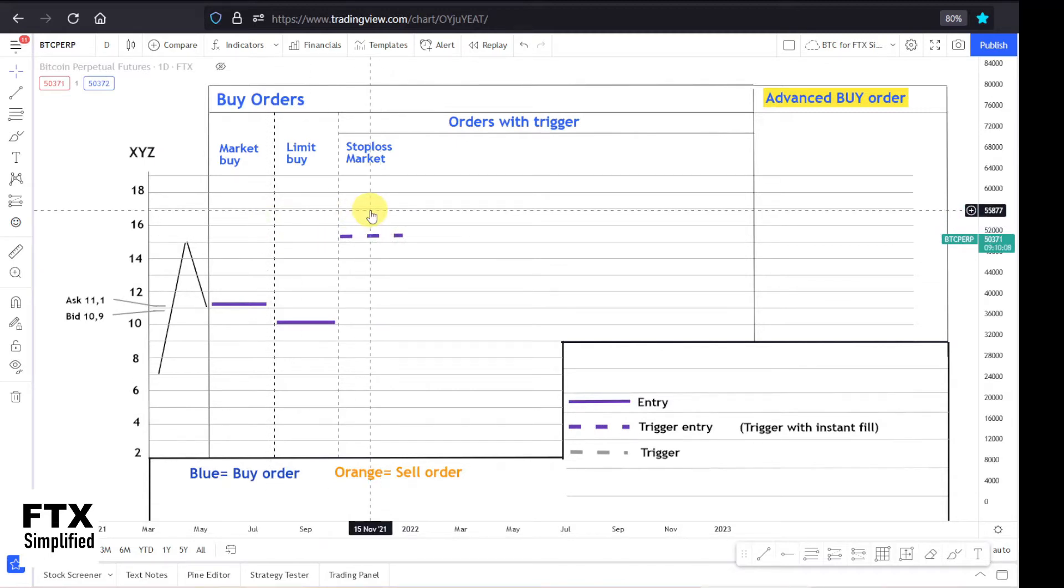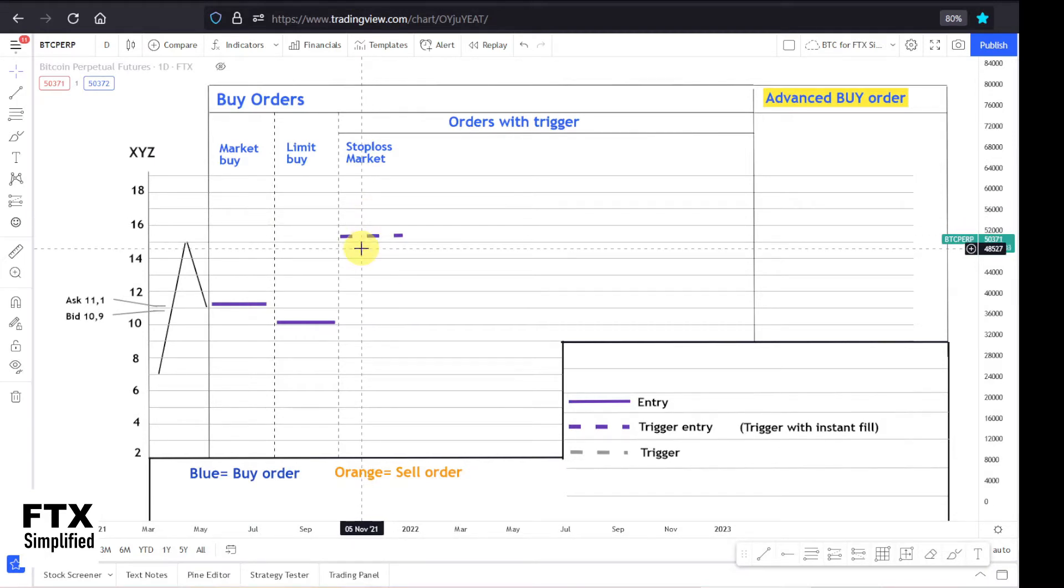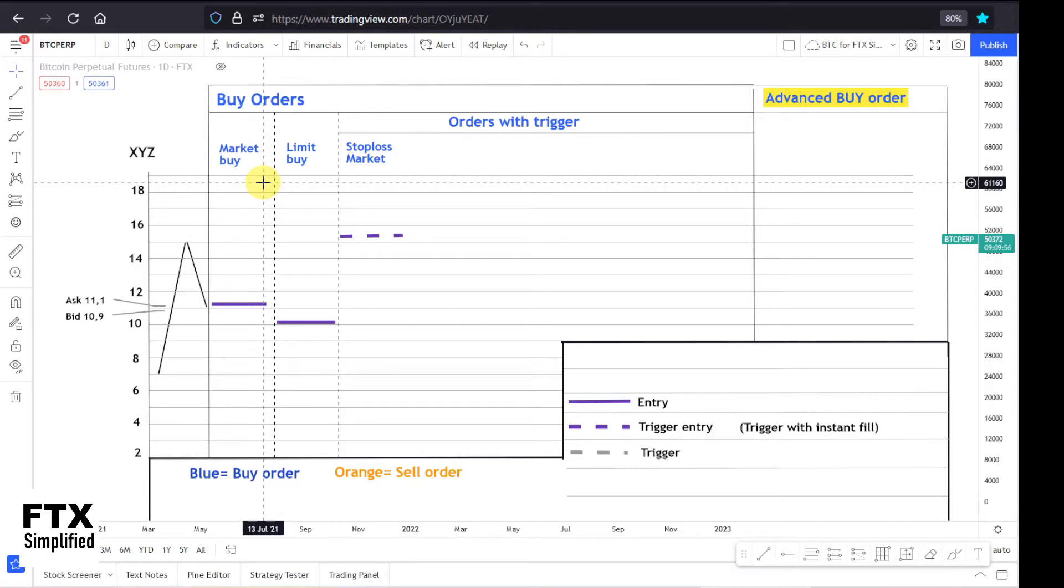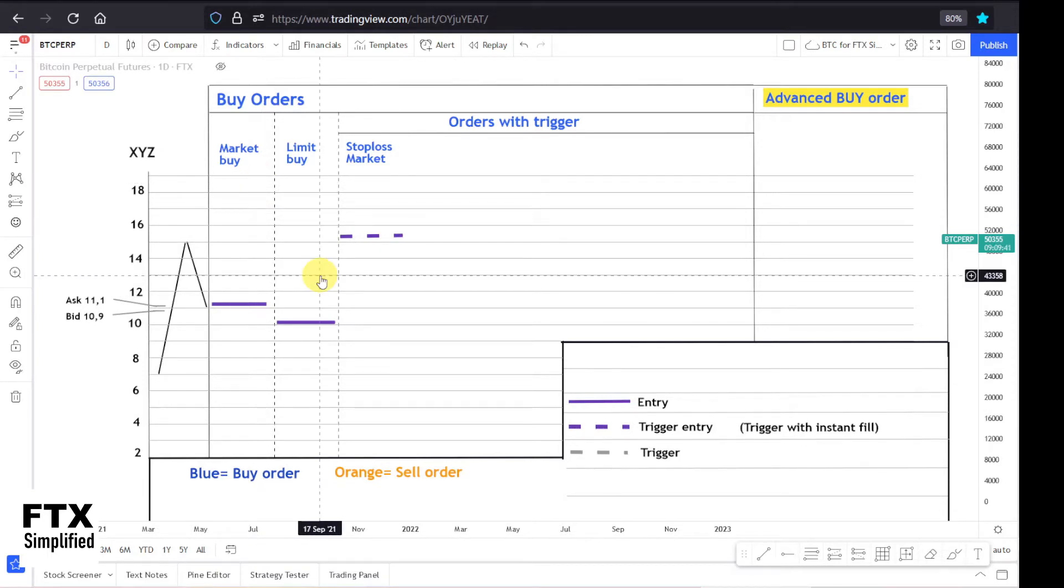For the stop market order, the trigger order has to be above the current price. If you want to set the order below the current price, you could use the limit buy or you could use the take profit buy, which I will discuss in a future video. Then I will show how you can enter a stop loss market order on the FTX platform.